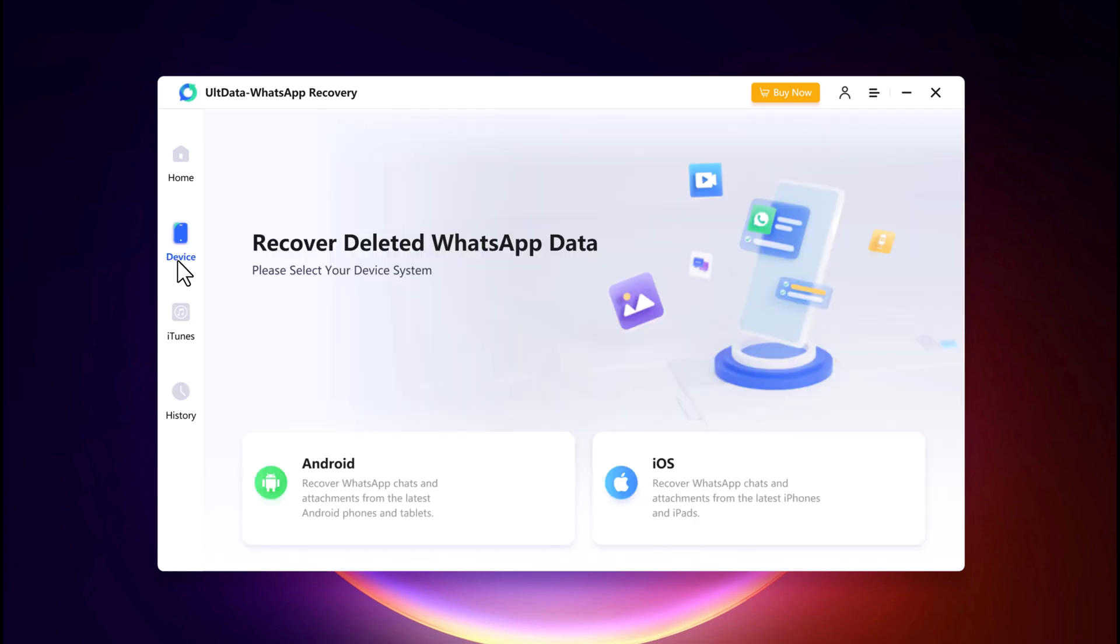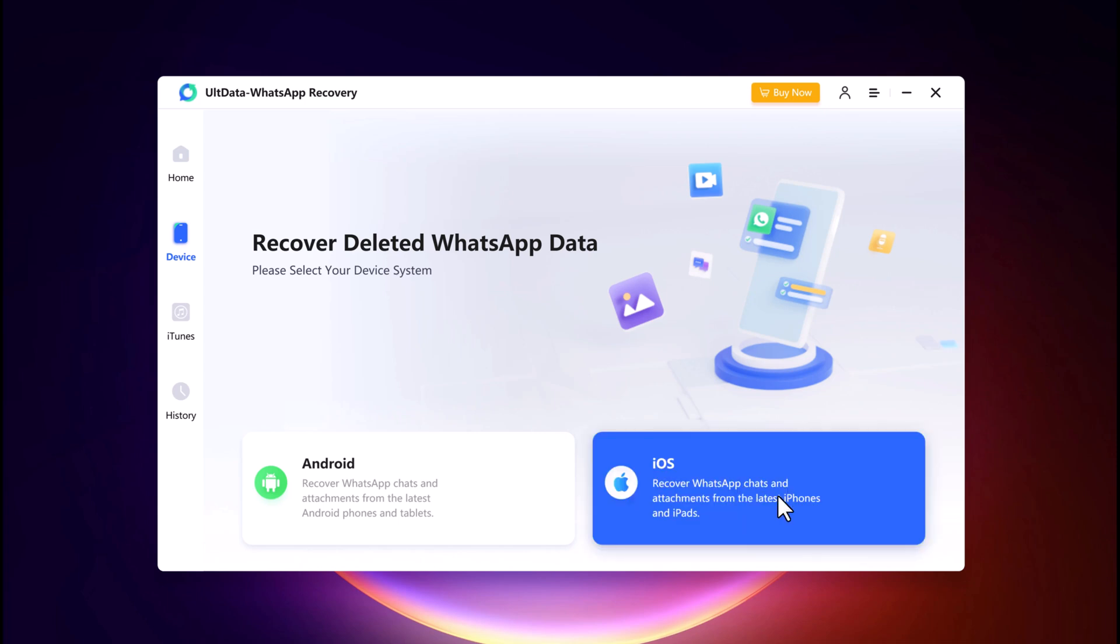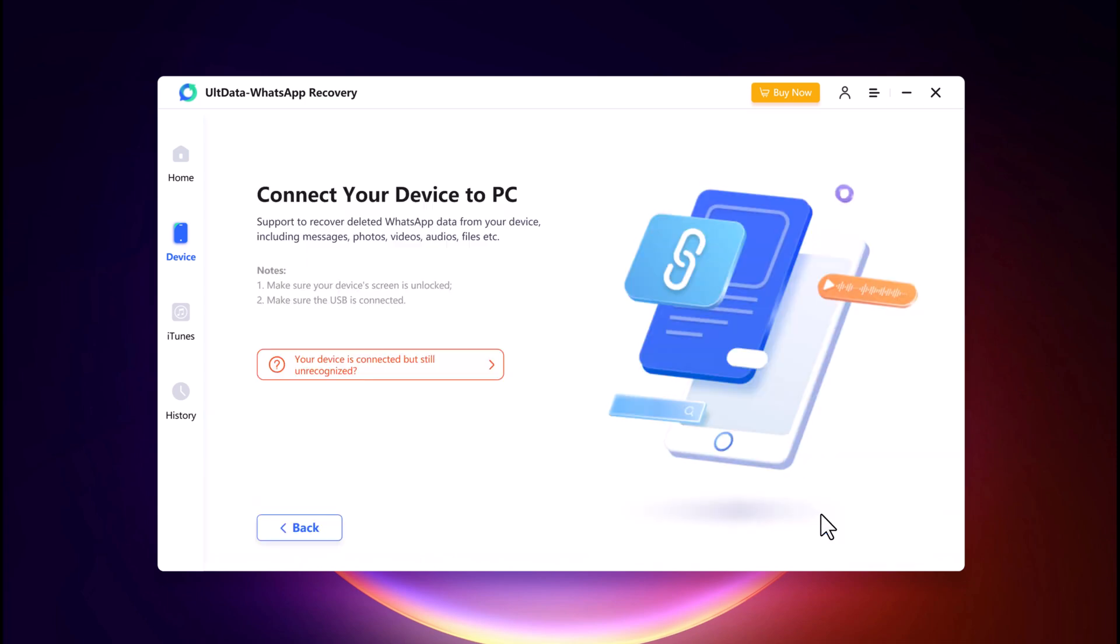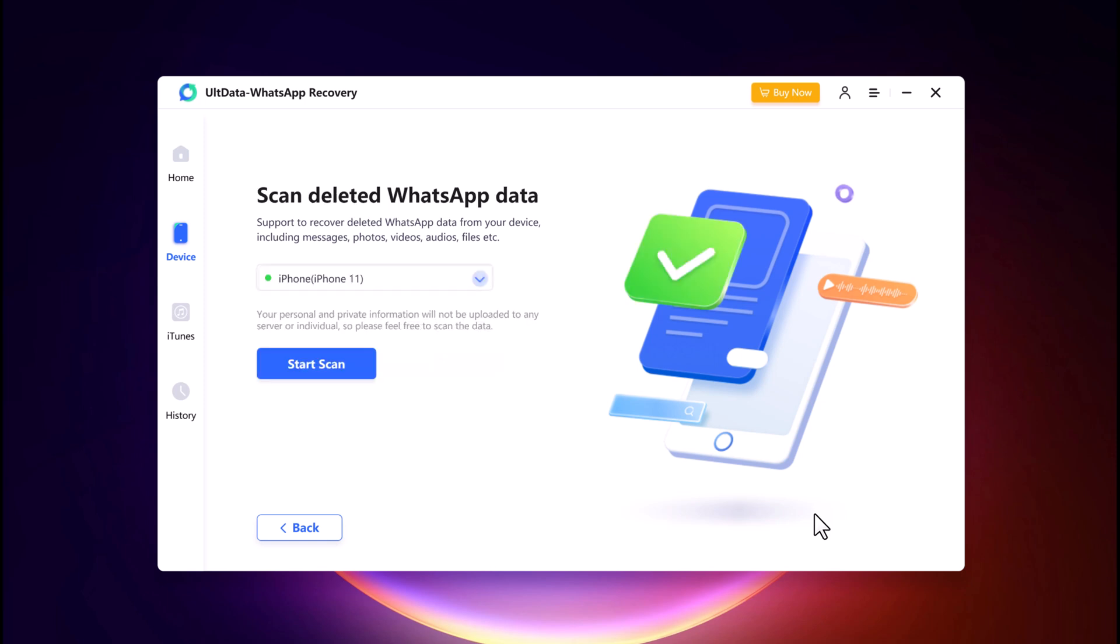Connect your iPhone to the computer via USB cable. Then click on Start Scan to initiate the scanning process.